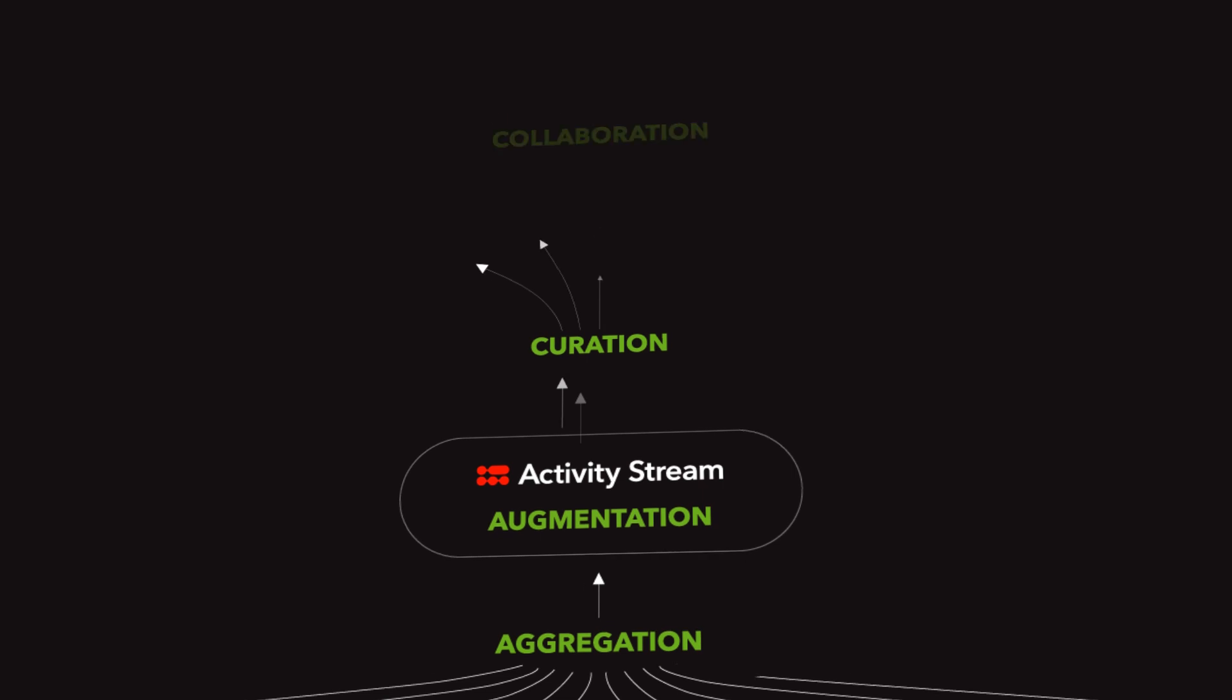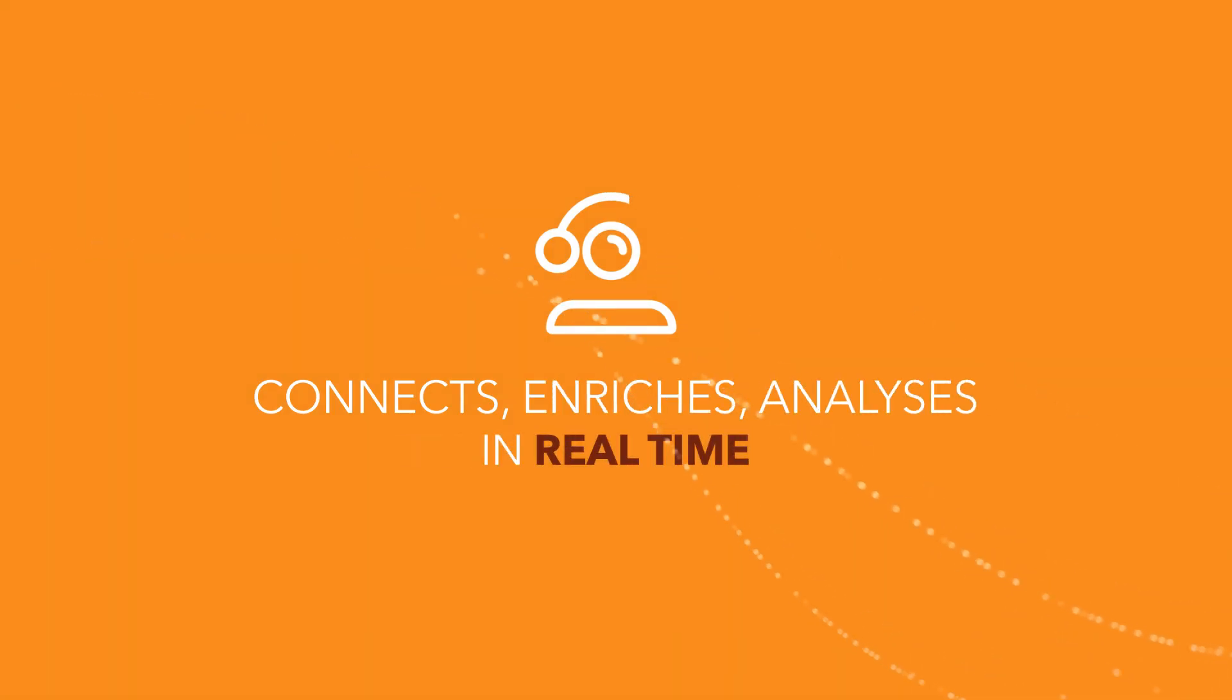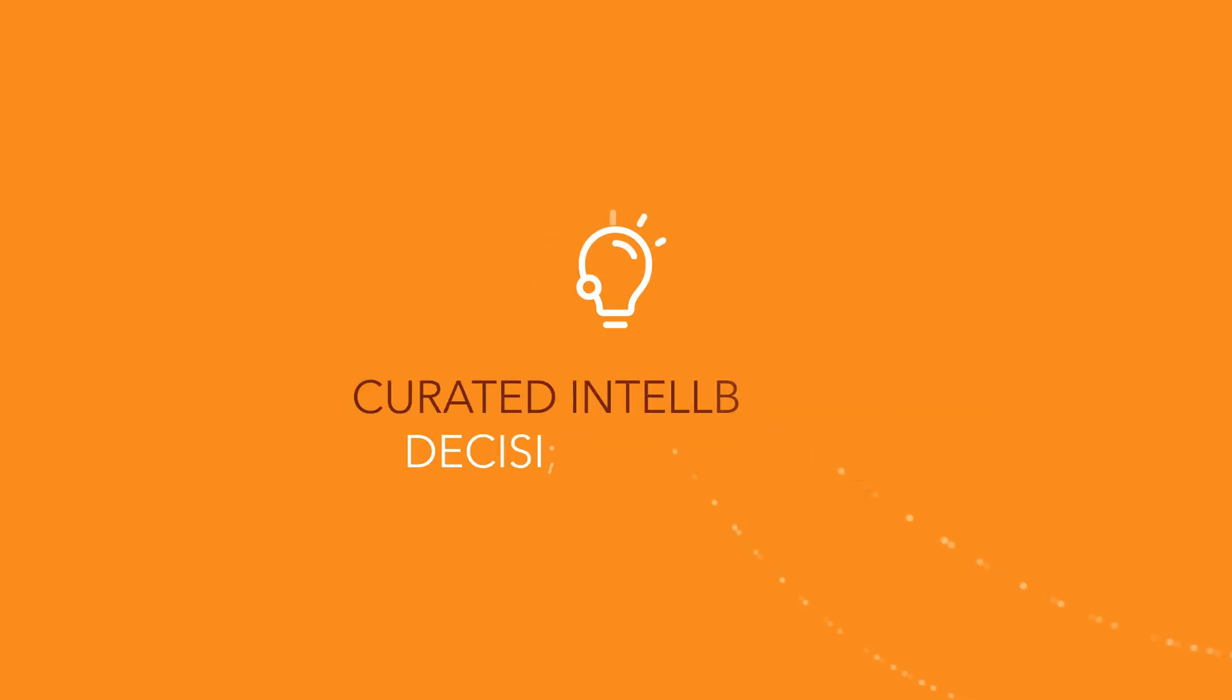The AI-based Activity Stream system connects, enriches and analyzes data in real time, enabling curated intelligence for decision support.